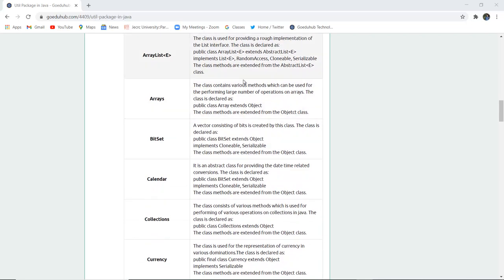Next is Arrays. This class contains various methods which can be used for performing a large number of operations on arrays. It is declared as public class Arrays extending object, meaning the superclass is object and Arrays is a subclass. The class methods are extended from the object class.